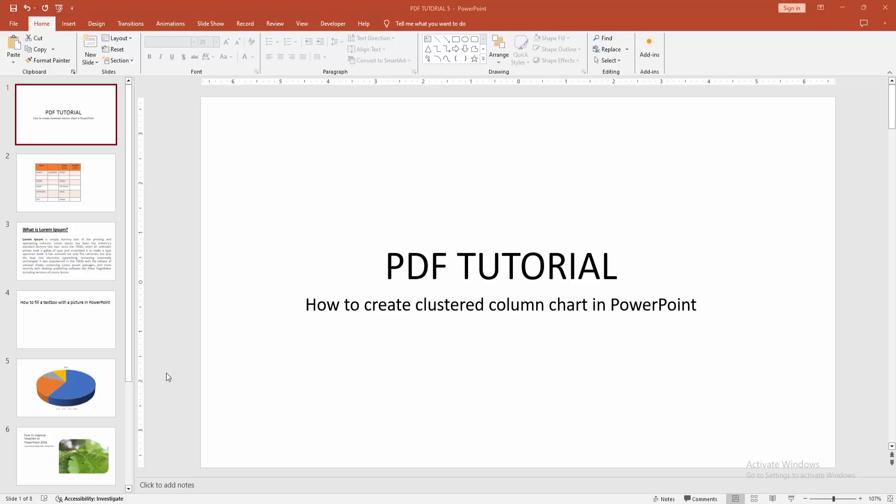Assalamualaikum, hello friends, how are you? Welcome back to my another video. In this video I am going to show you how to create clustered column chart in PowerPoint. Let's get started.